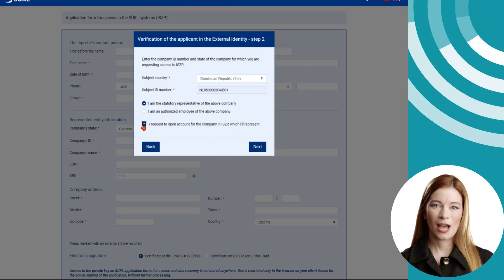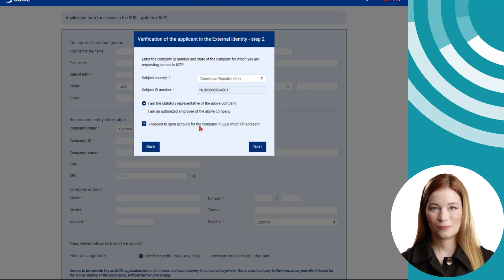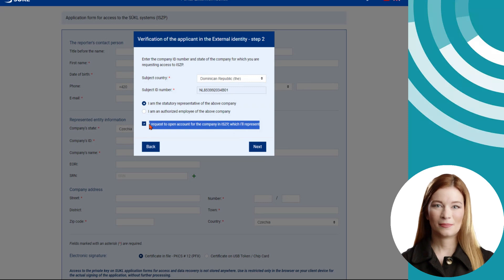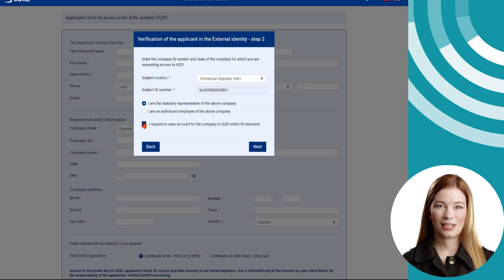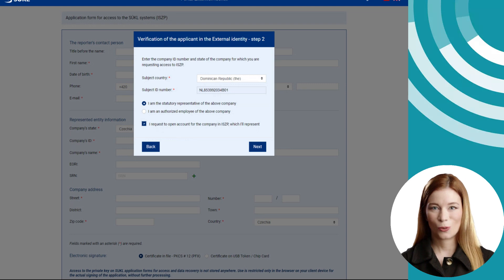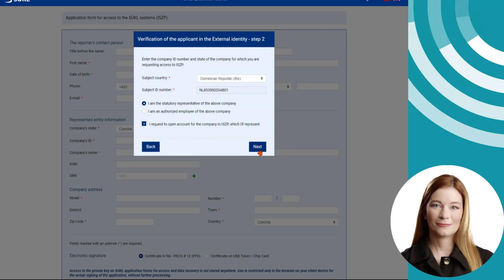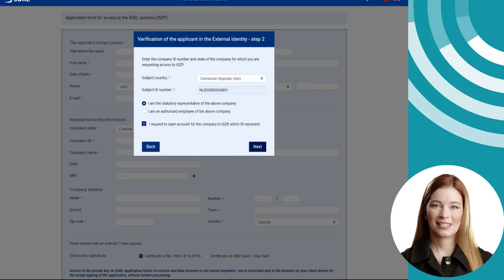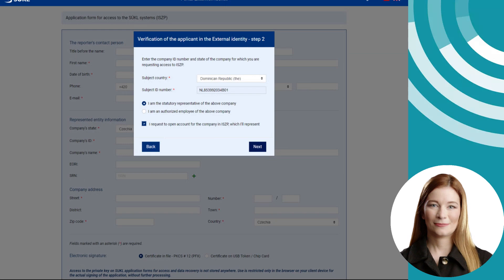If you want to grant a power of attorney for representation by another company in ISZP, or if you are going to represent another company, select 'I request to open account for the company in ISZP which you will be representing.' The information about the principal will be entered in the next step. Click the Next button.